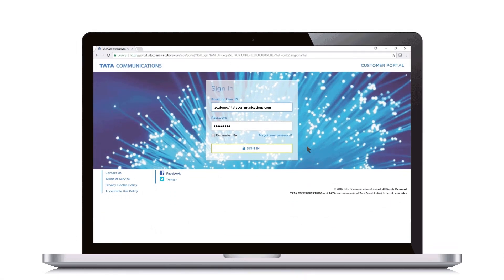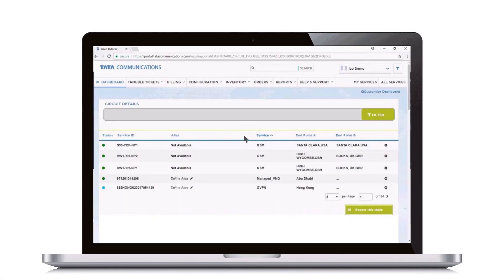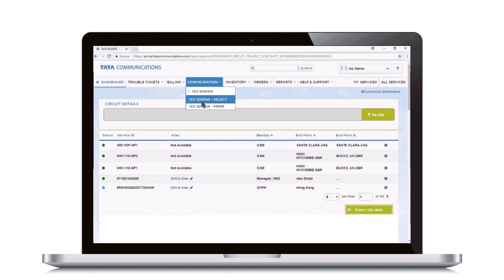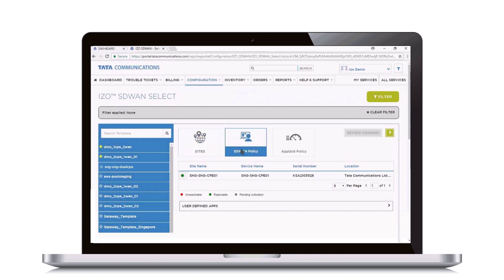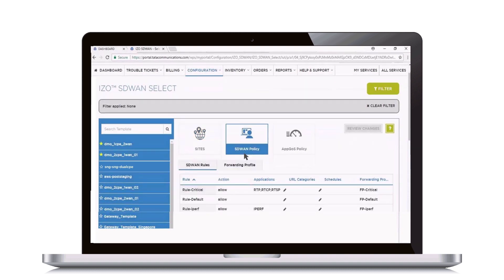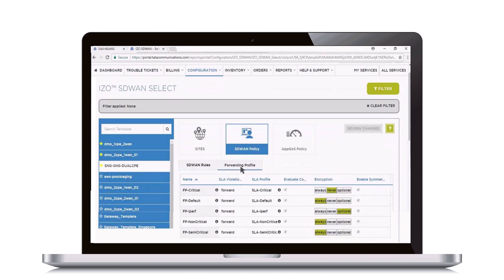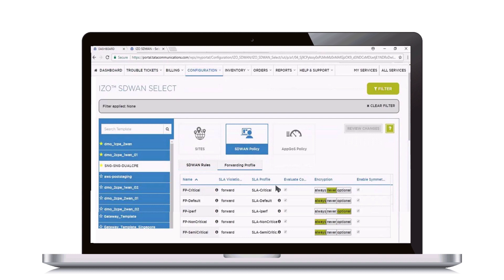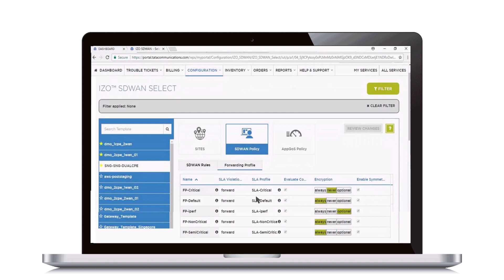The ISO SD-WAN self-service portal lets you easily view and change these settings. Simply select ISO SD-WAN Select under the configuration menu, then select SD-WAN Policy. Select the relevant site — in this case, Singapore — and the forward profile. Go to the SLA profile and select the information icon to display the current maximum packet loss. Here, the threshold is set at 10%.